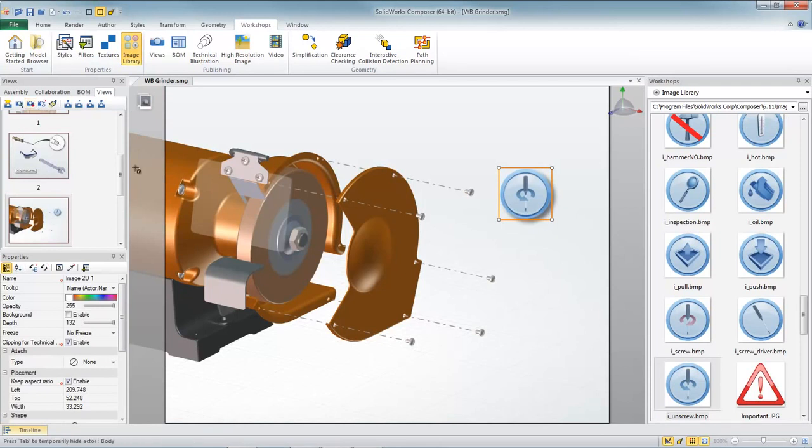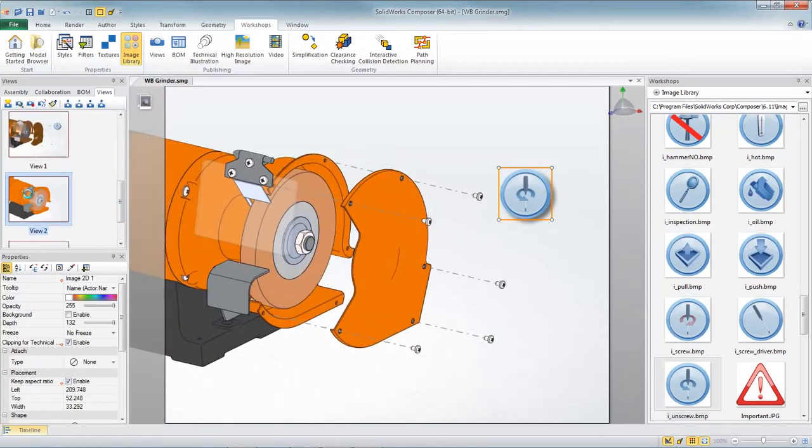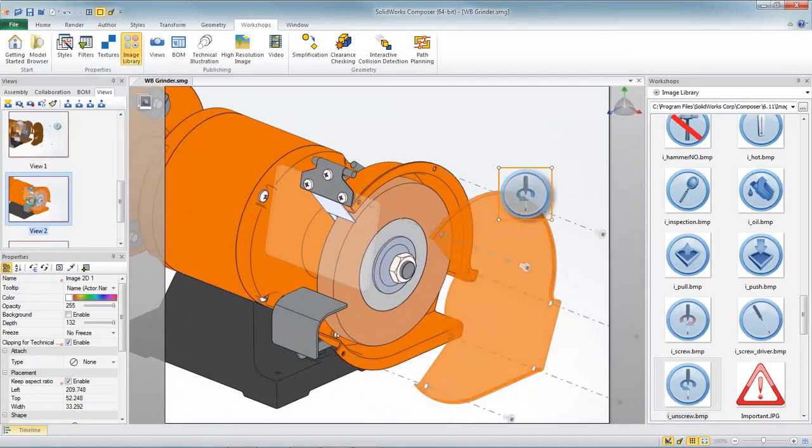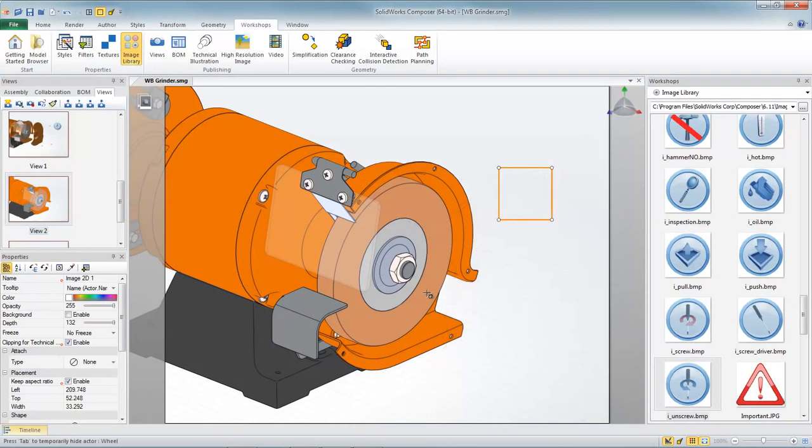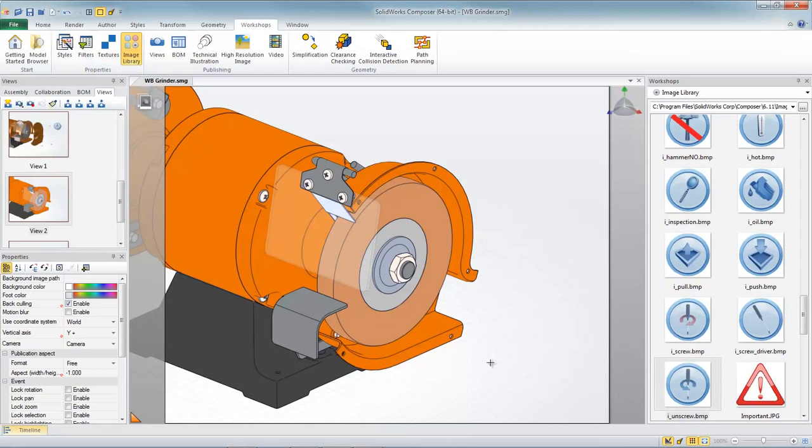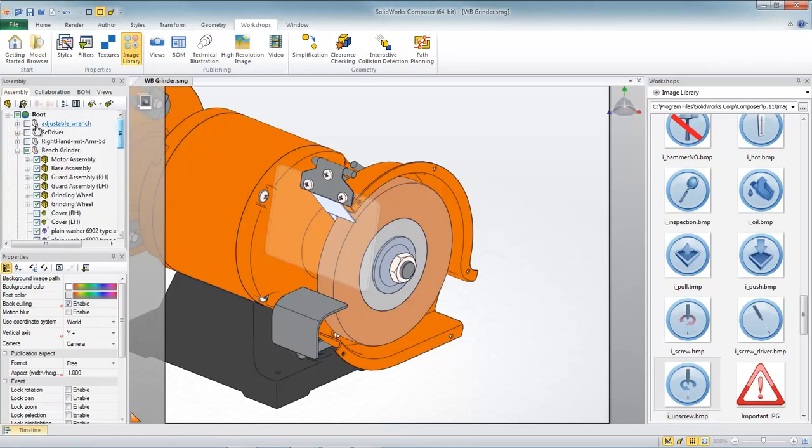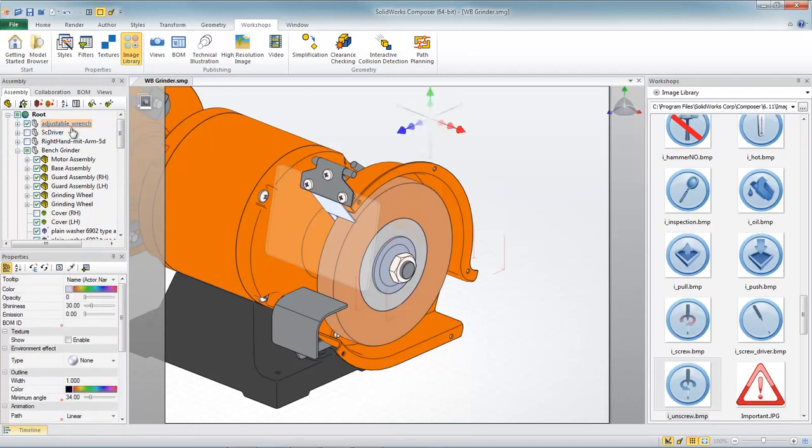Now with the cover removed in our second step, we can now focus in on how to remove the nut. You know one way to do that would just be to type in a text box and instruct the user what tool needs to be used and how to perform that step. But Composer provides us the ability to insert other 3D models right here into our scene. So let's take advantage of that. Out on the internet I found a 3D model of an adjustable wrench.